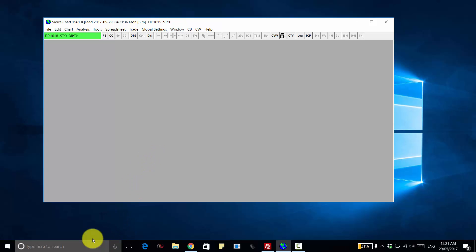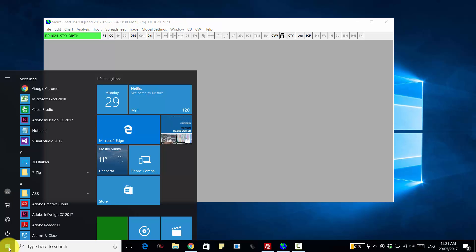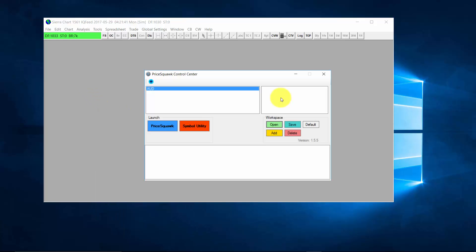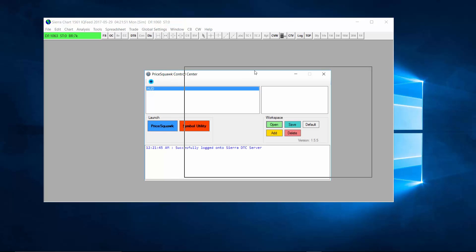Now, assuming you have downloaded and installed Pricequark for Sierra, we simply open up the Pricequark Control Center. Welcome to Pricequark, and it will connect to Sierra Chart.